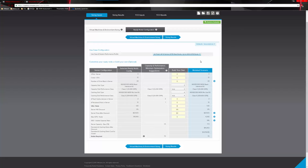Throughout the tool, it pre-fills information based on what it has gathered and recommends, with the option to change any of it as needed. You can adjust items such as a hardware discount — if you're providing your partner a discount or know the server price after discount, you can put that in to make the numbers more accurate.